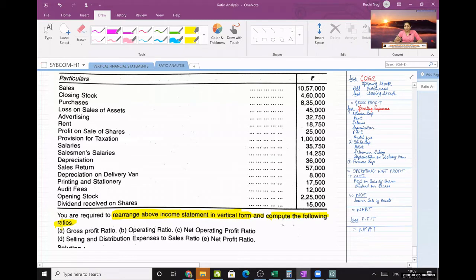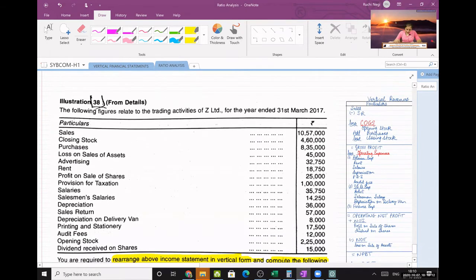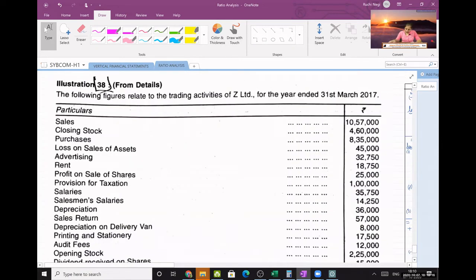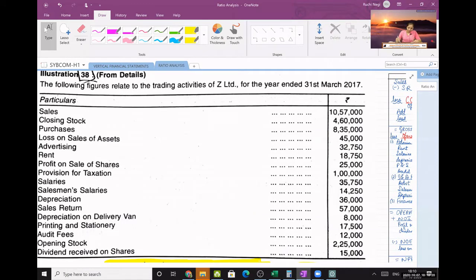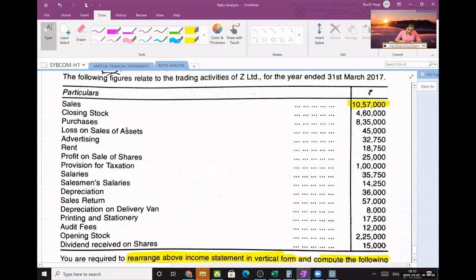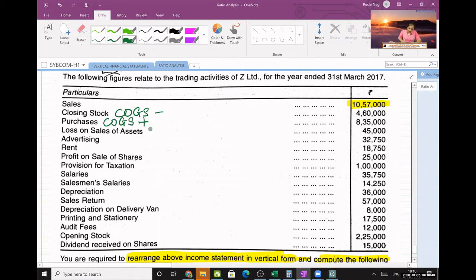To be very clear: you have to prepare a vertical revenue statement and then do the ratios directly. The revenue statement starts with sales as the first item, followed by closing stock under COGS.